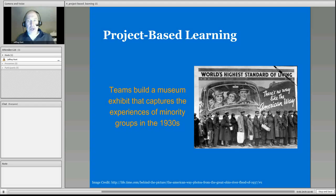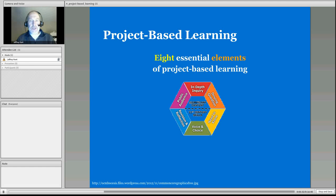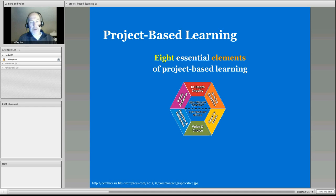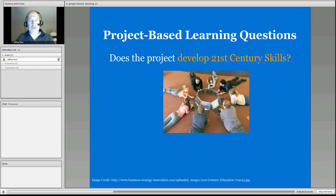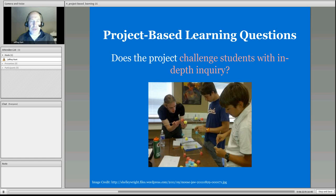The eight essential components of project-based learning are demonstrated in this graphic. We are focusing on in-depth inquiry, having questions similar to inquiry-based learning, and addressing an authentic problem. Significant content is key — are we looking at something really important? Can we use this project to develop collaboration, communication, and 21st-century skills?